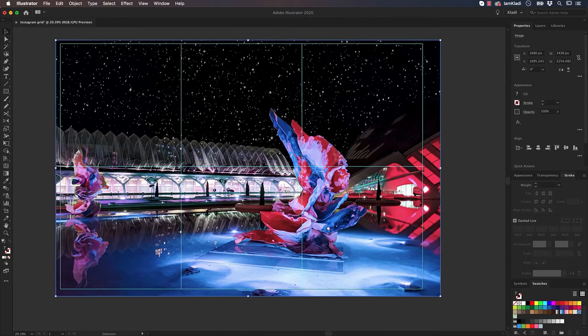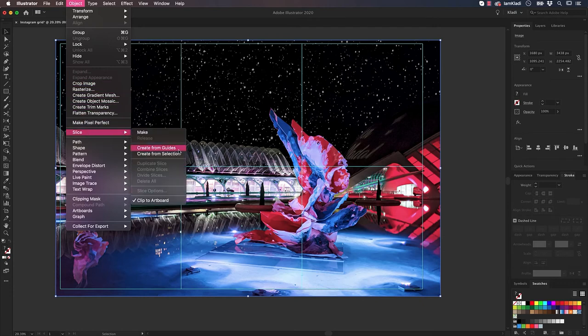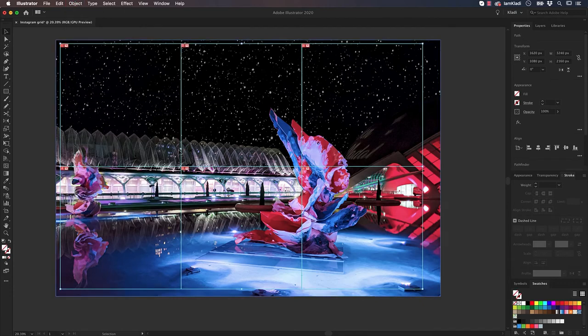With the image selected, go to the Object menu, Slice, and Create from Guides. The artboard is now split in 6 different slices, each one of the size of a single Instagram post.